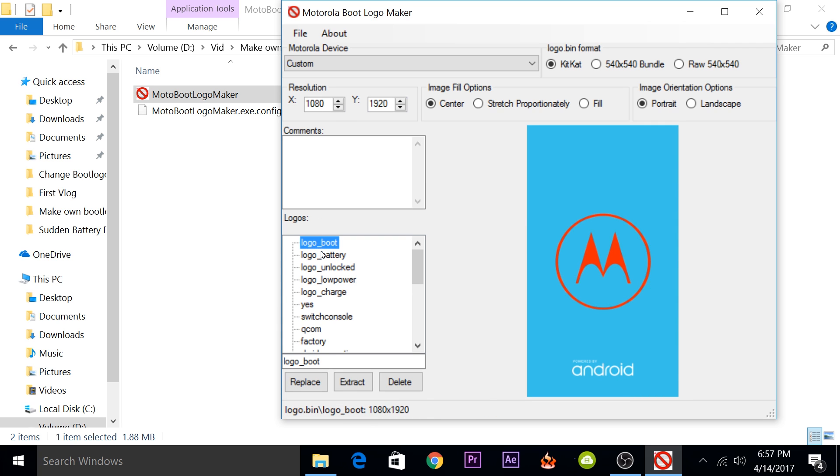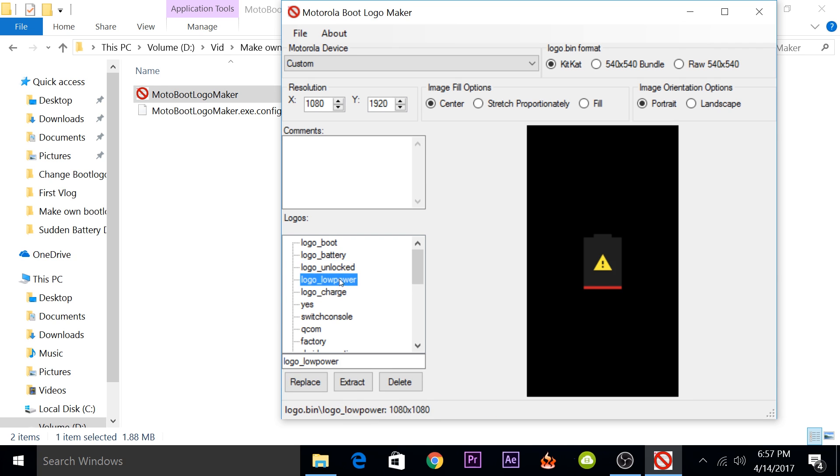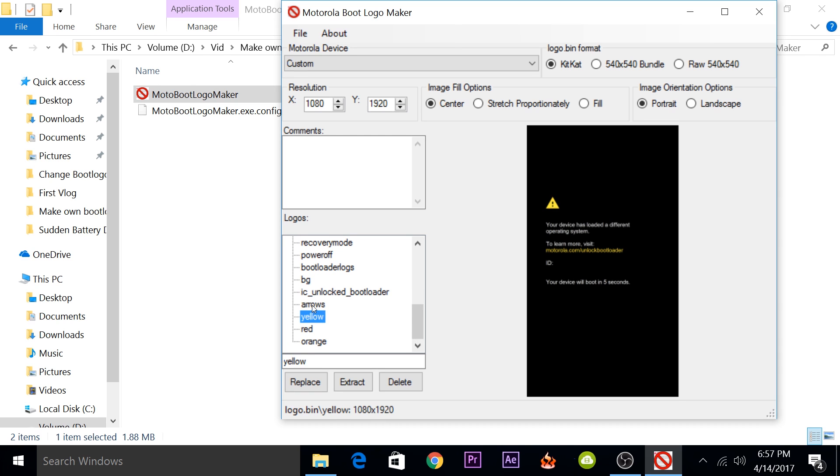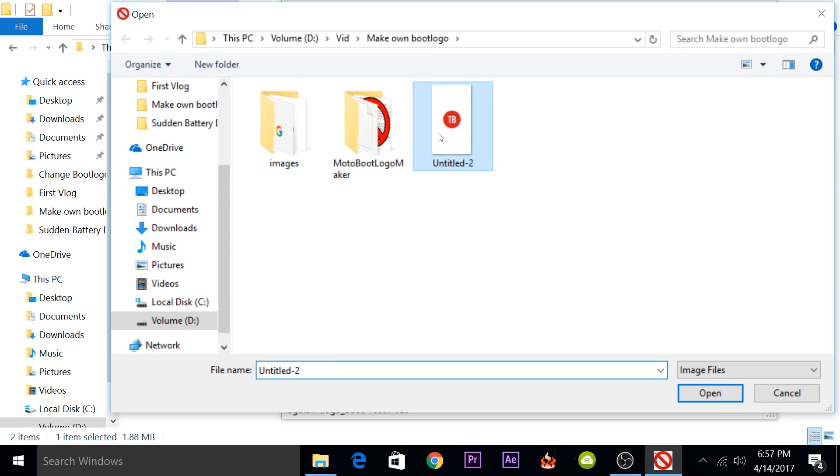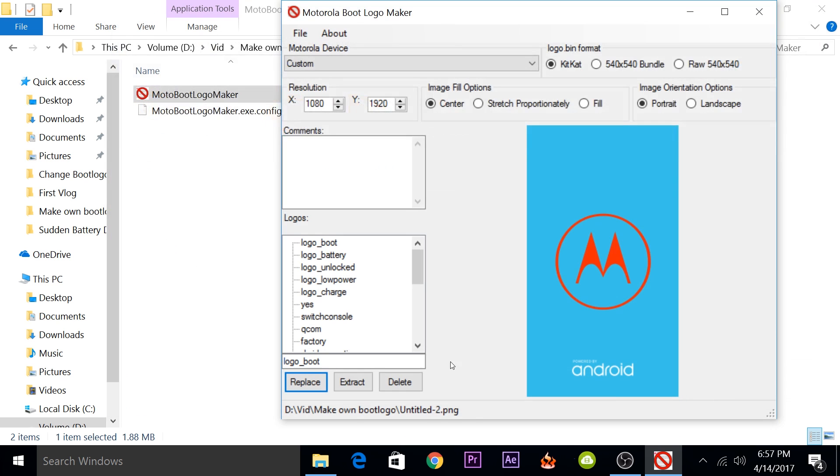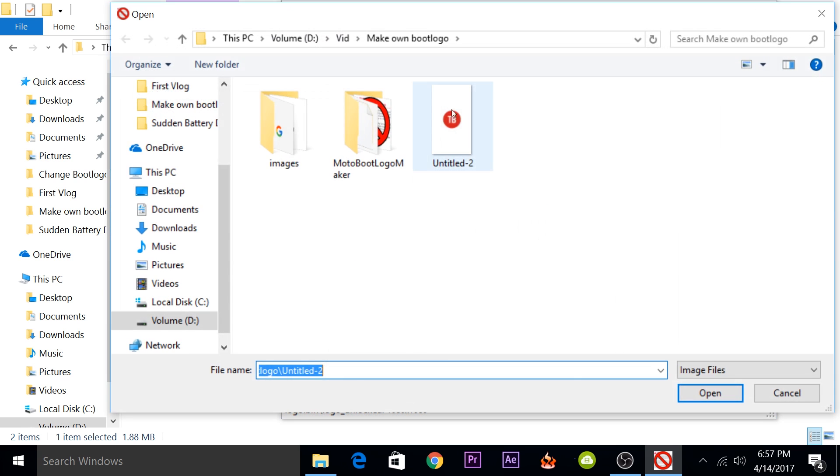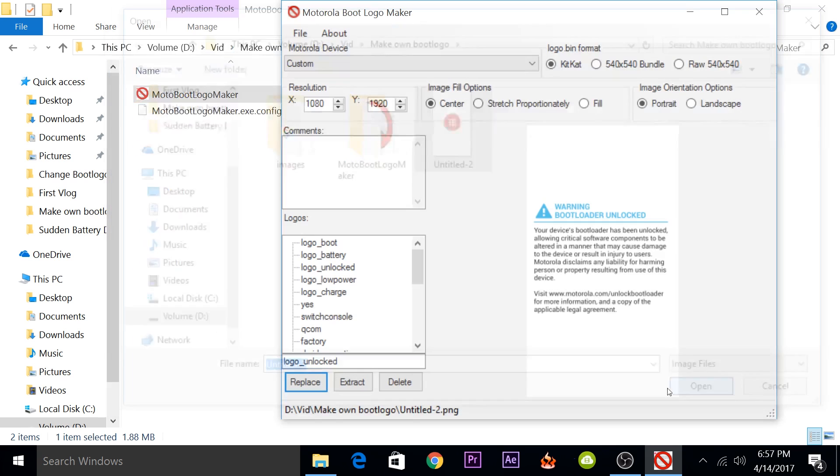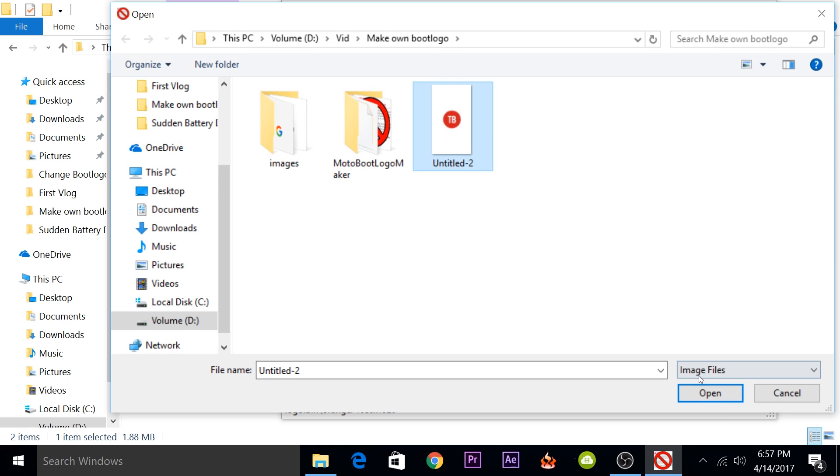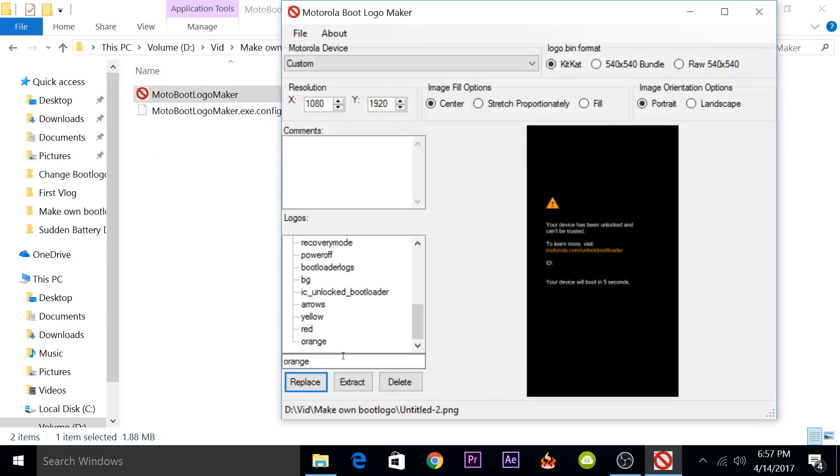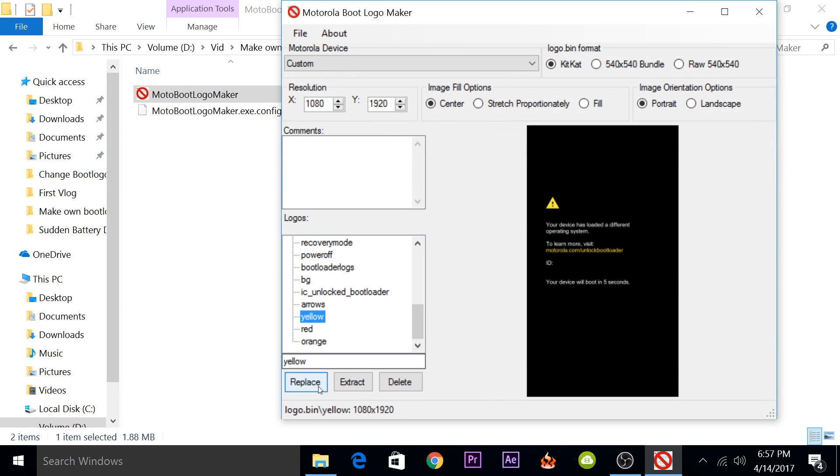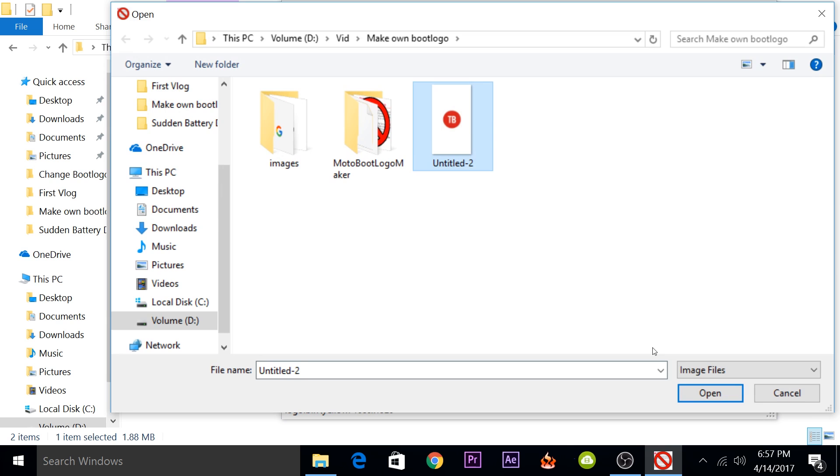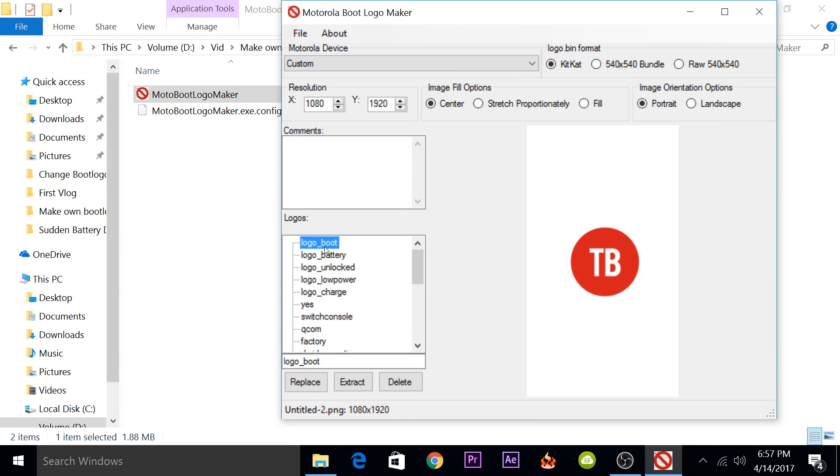Now in this logos column, you can see that there are a lot of images that you can change. We'll have to change multiple images to a single image so that we can have the boot logo be displayed as our image. You'll have to click on each image and then click on Replace, and then select your boot image. You'll have to do that for logo boot, and then for logo unlocked, and then for orange, red, and yellow. Then just make sure that all of them are replaced properly.